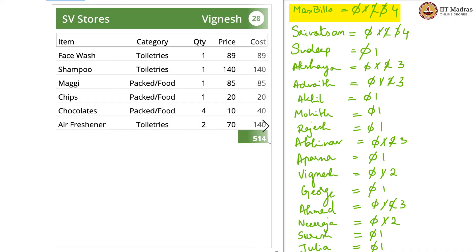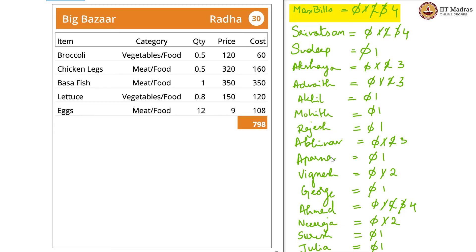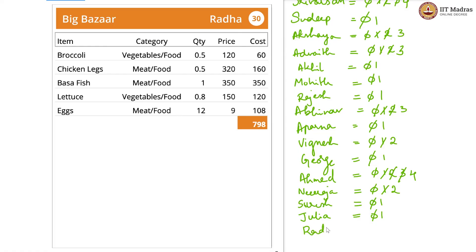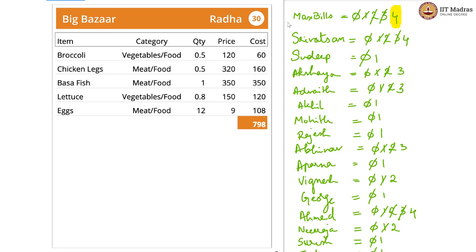Vignesh is on 2. Ahmed also goes to 4 — however, max bills is already 4, so no need to update. Radha is new, so 1. And this is our last bill. Therefore, max bills is 4, and we got this in 1 iteration. We know that the maximum number of bills a customer has in this dataset is 4.